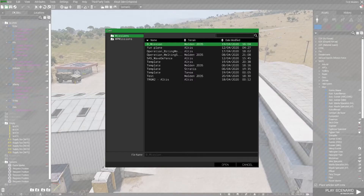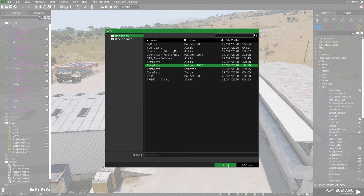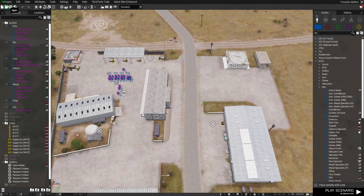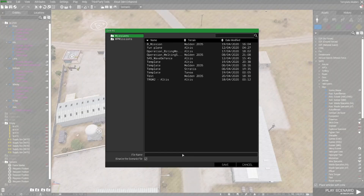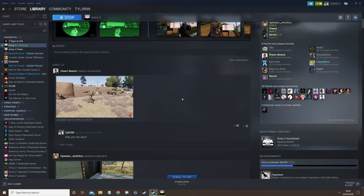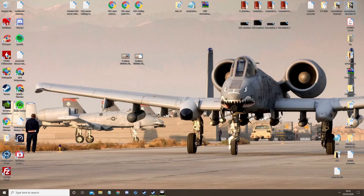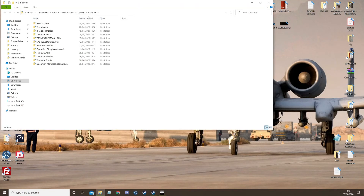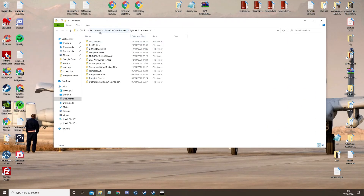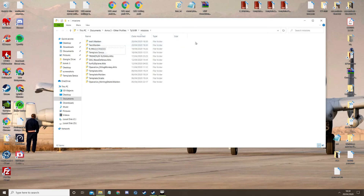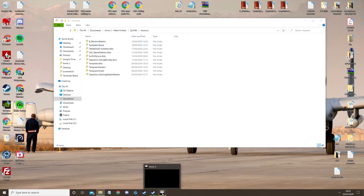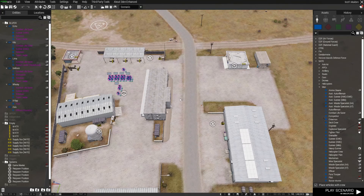Again, all you have to do is load up the template, go to Scenario, Save As, your mission name, and save. If you go to your editor documents, Arma 3 missions folder, you'll see it's created these for you. But that is it — that is how easy it is to start creating your own mission.